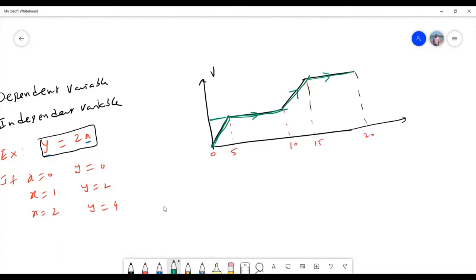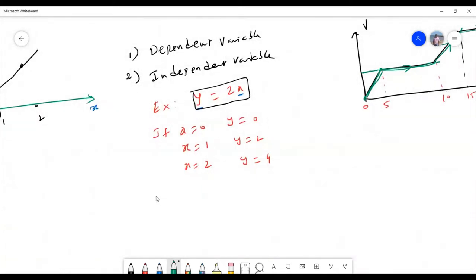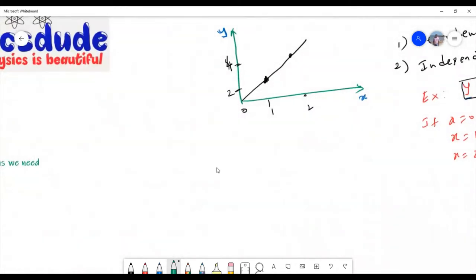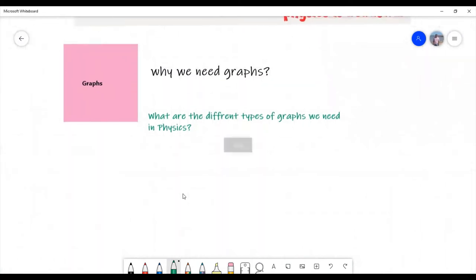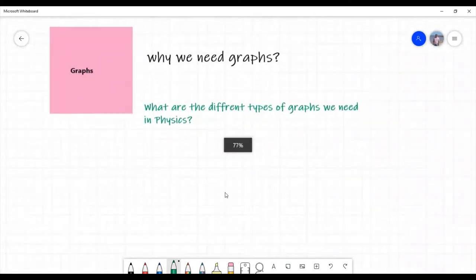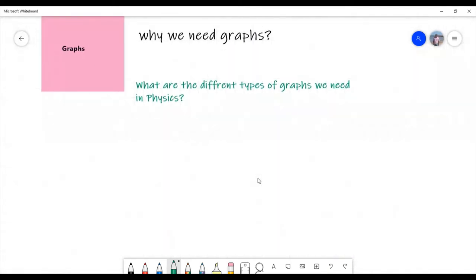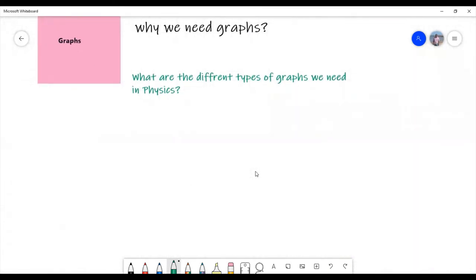So graphs give us a lot of information about the motion of the body. Before I go to the graphs in motion of a straight line, we should understand what are the different types of graphs we need in physics. We have straight line graphs, we have parabola, we have hyperbola, and we have a graph in the form of ellipse.